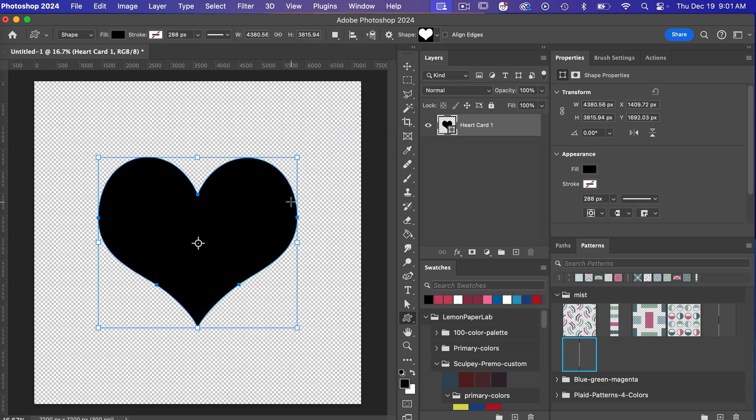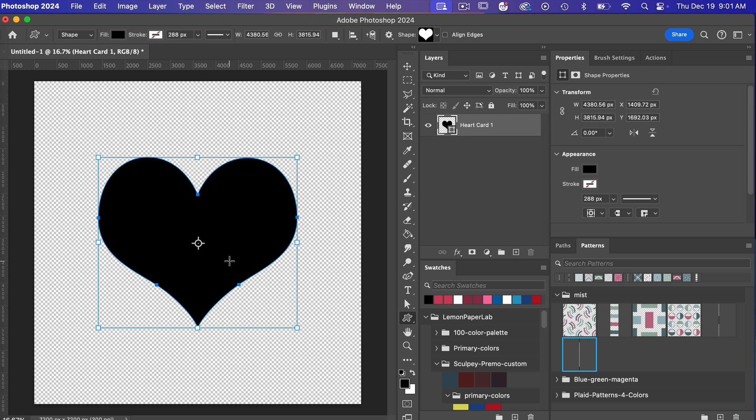So there are a couple of reasons of why you would want to turn something into a smart object. In this case I am going to duplicate this shape multiple times on my canvas and if I want to be able to edit this shape again then I want to make sure I convert this to a smart object.